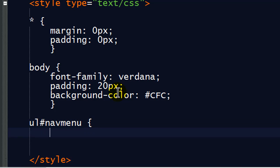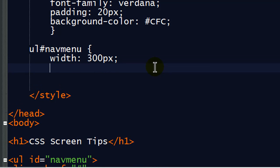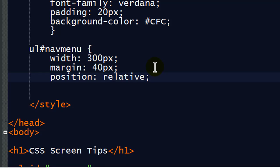But let me go ahead and for my navigation menu. Just so we can help push it away a little. I'm going to go ahead and set its width to about 300 pixels. And I'm going to give it some margin of 40 pixels all around. And for now, I'm just going to do position relative.